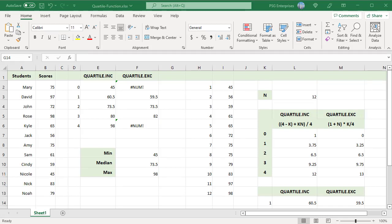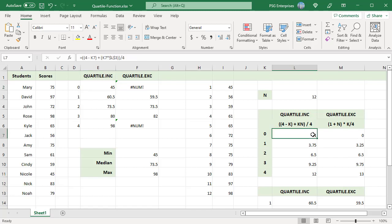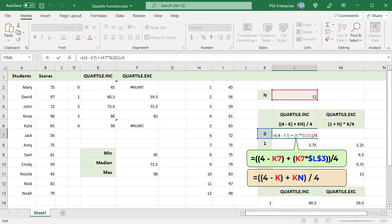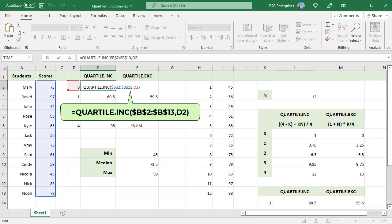In column B, we have student scores. Use this formula to calculate the 0th quartile — pass B2 to B13 as array and 0 for quart. This function uses a formula to calculate the quartile points, where n equals the number of data points (which is 12 in this example) and k is the kth quartile returned (0 to 4). When k is equal to 0, this formula returns 1. When 0 is passed as the quart argument, this function sorts the values in ascending order and returns the value in the first position, 45, which is the minimum value.